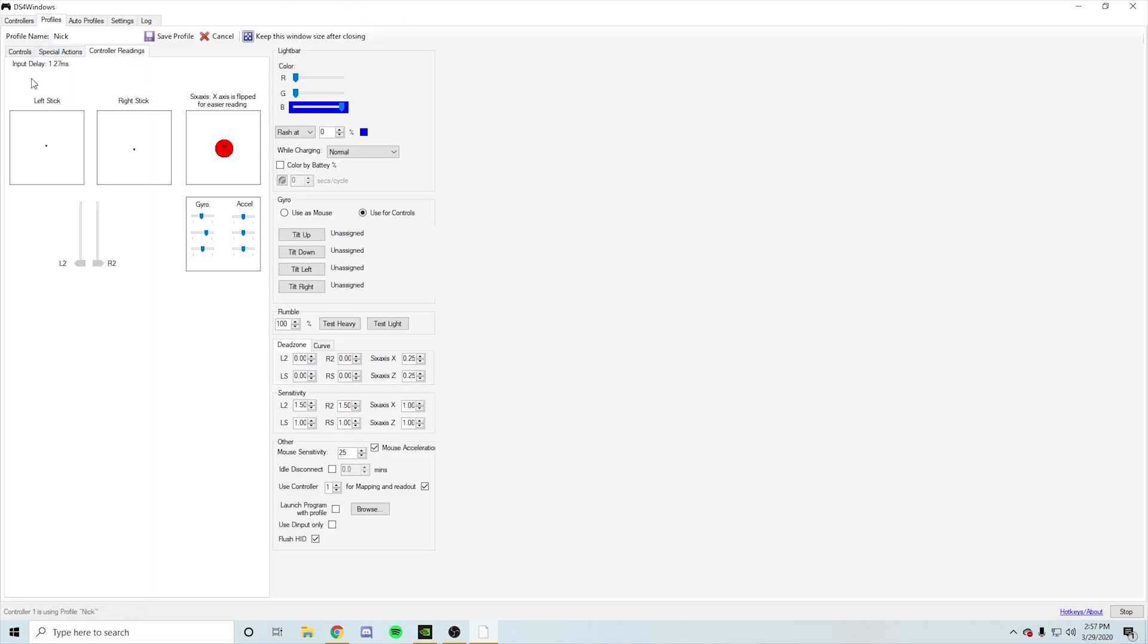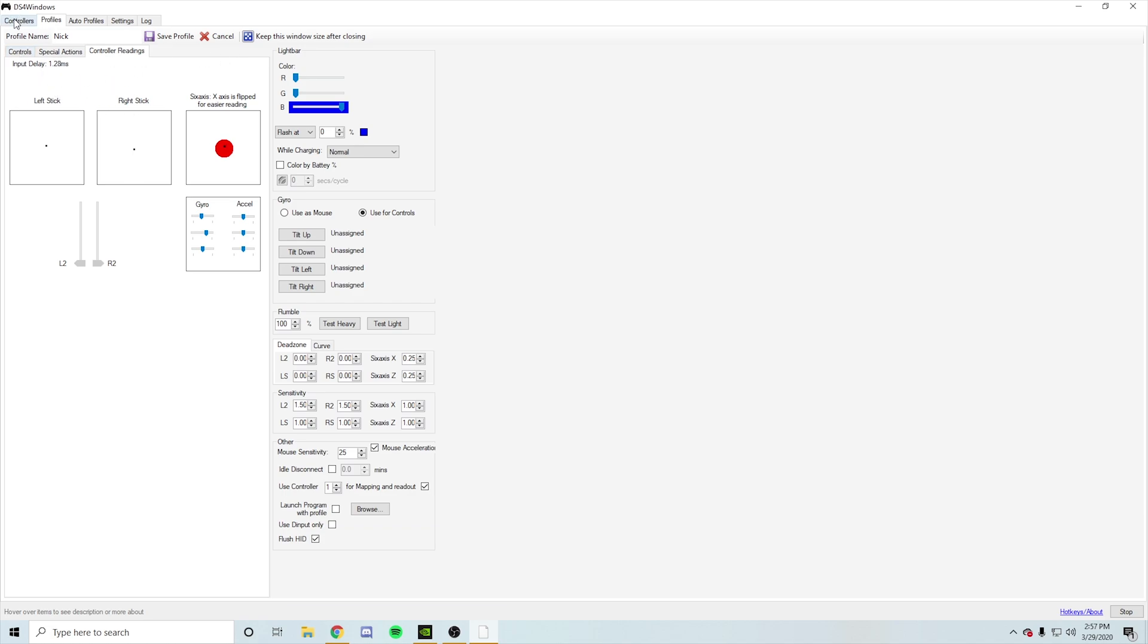A normal DualShock 4 controller has about 4 milliseconds of input delay and with this program, it decreases all the way to 1.7, 1.5 around there, which is a big change. It's a big difference, you feel me?